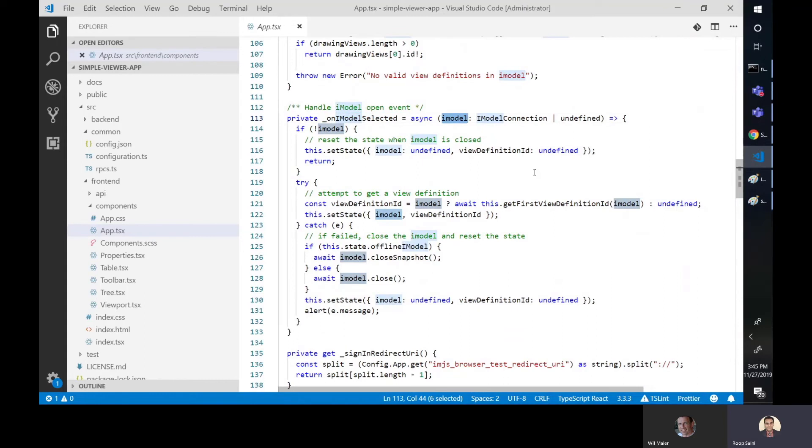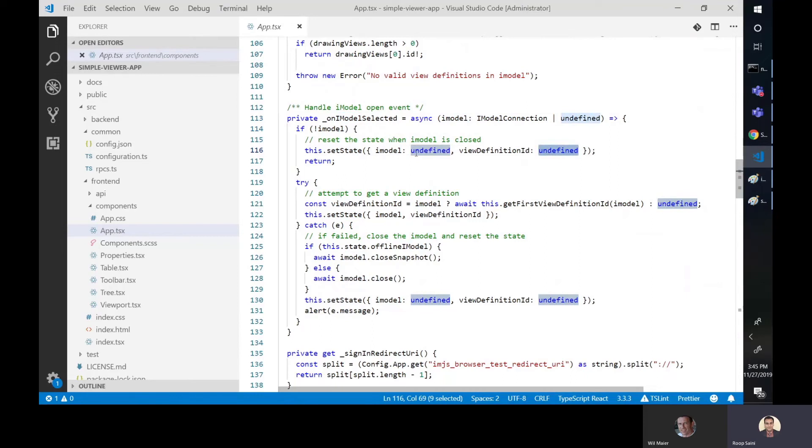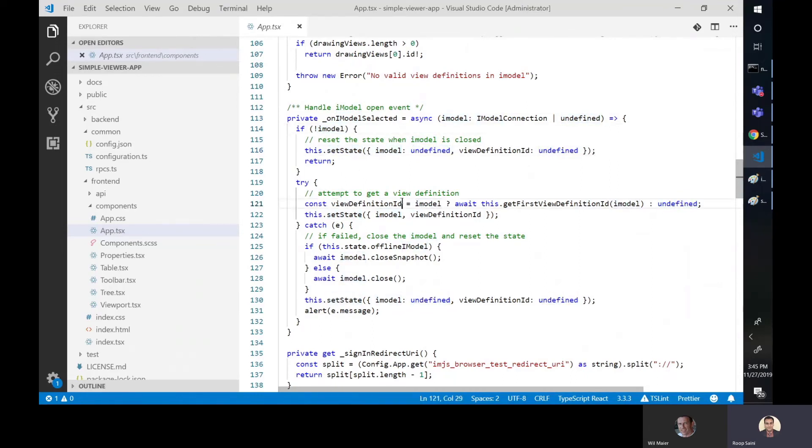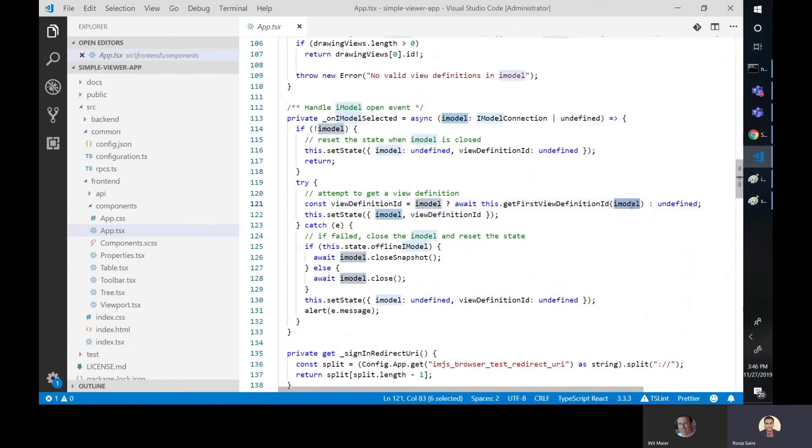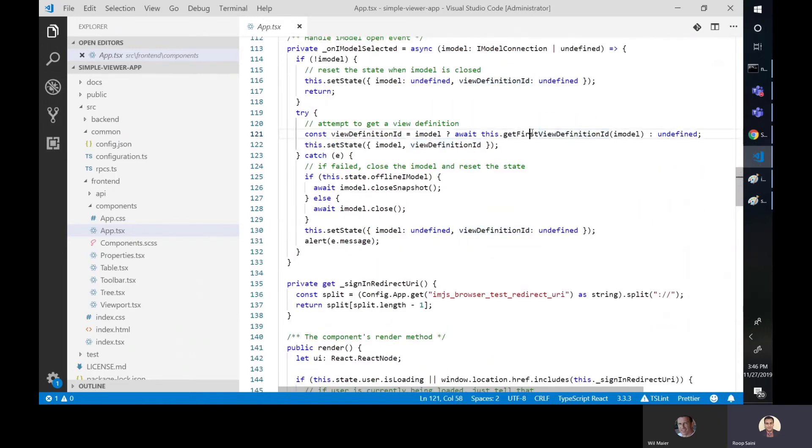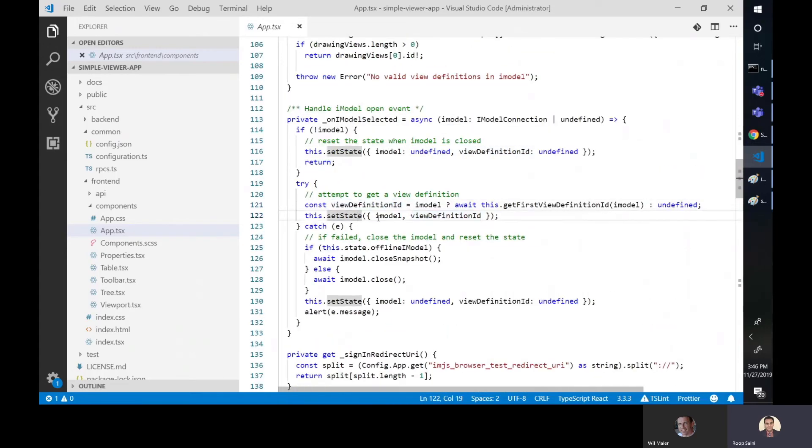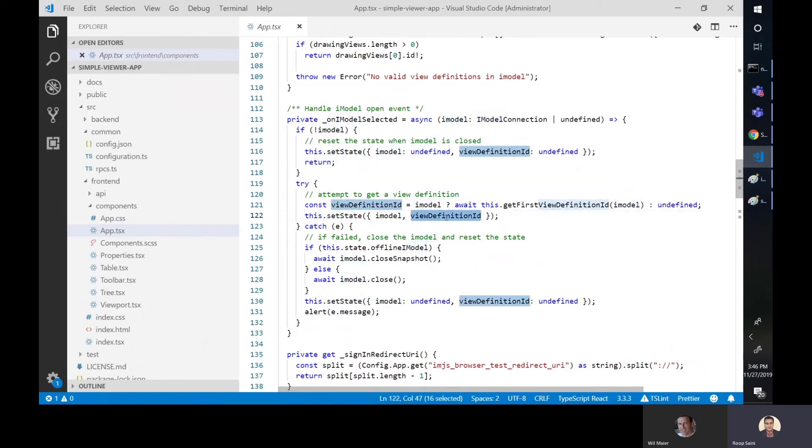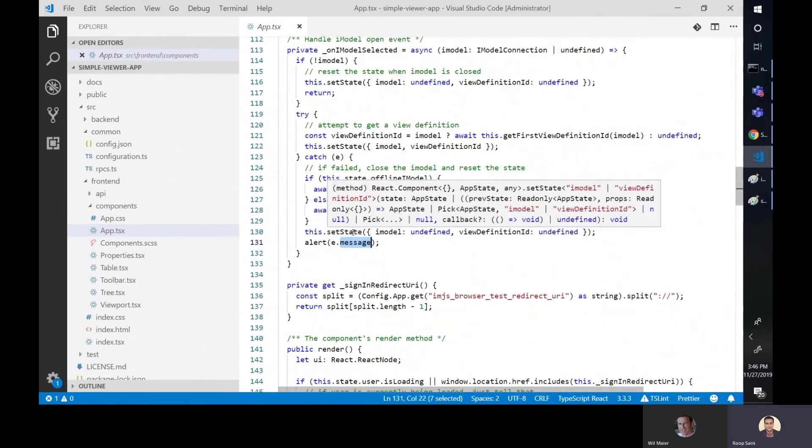So what we do once that handover happens is we get this iModel. Now, either we successfully got an iModel or not in that callback. If we did not, then we just go back to that same state of, we don't have an iModel undefined. We're setting the state of that React component. Otherwise, if we do have an iModel, then we attempt to get the first view definition ID just to see if there's a default view state within that iModel. If there is, then great. That's what this function is about. And then we just set the state, which is the current state of this component. We pass the iModel and the view definition ID that we got.